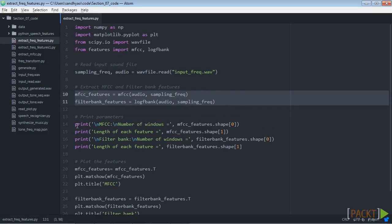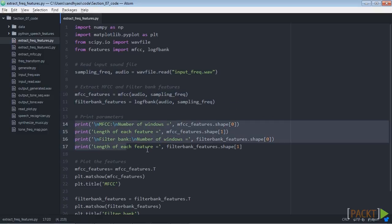Next we generate the parameters to see how many windows were generated. Let's visualise the MFCC features. We need to transform the matrix so that the time domain is horizontal. So here we do this.